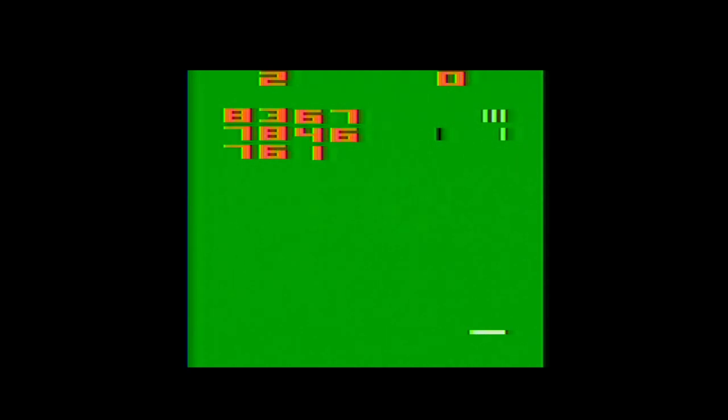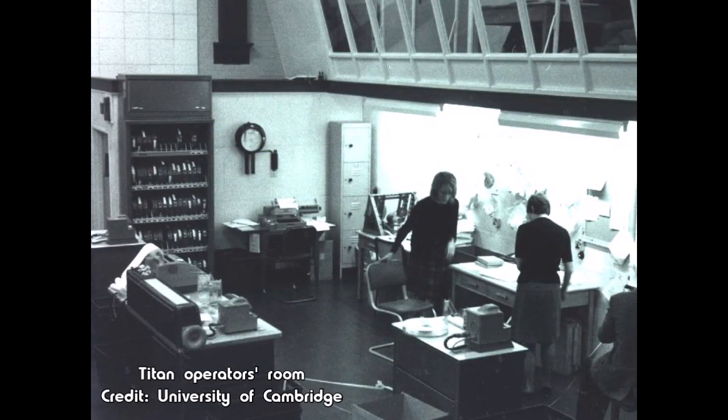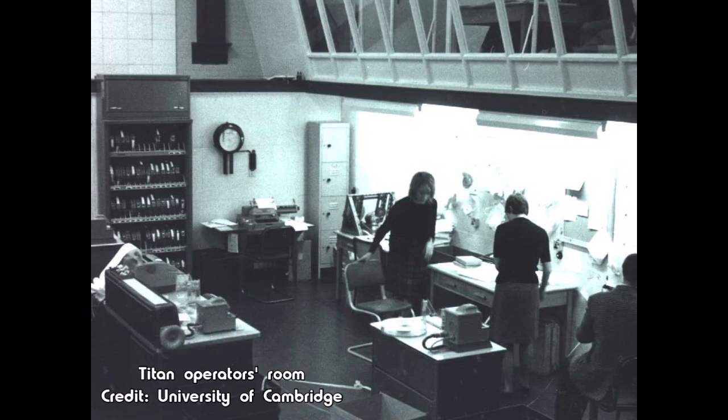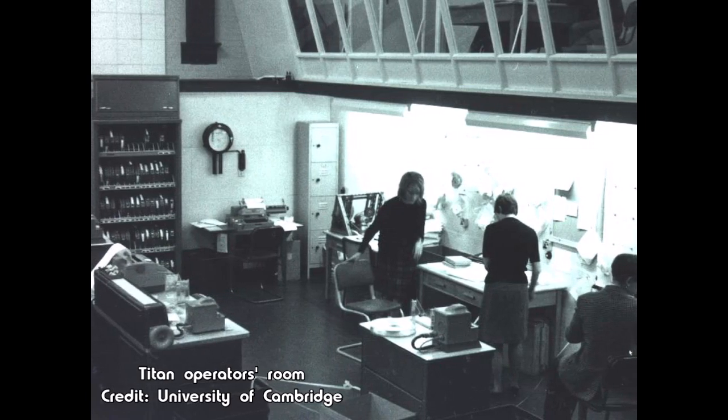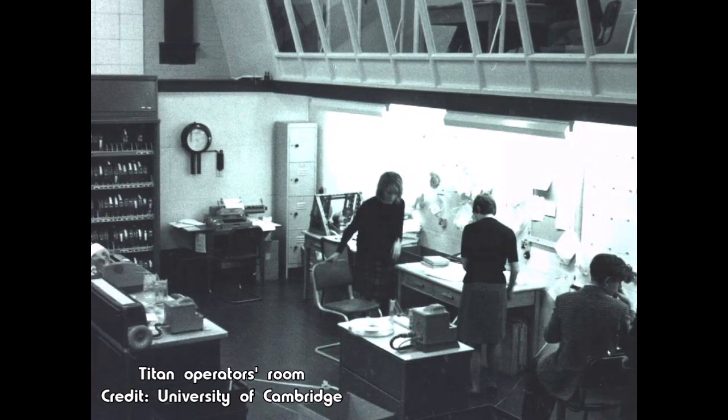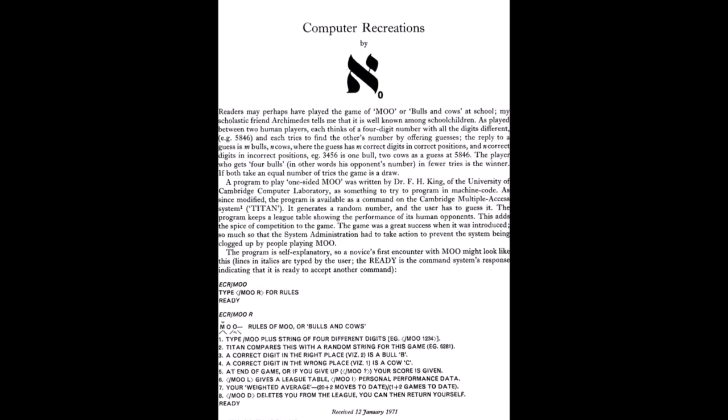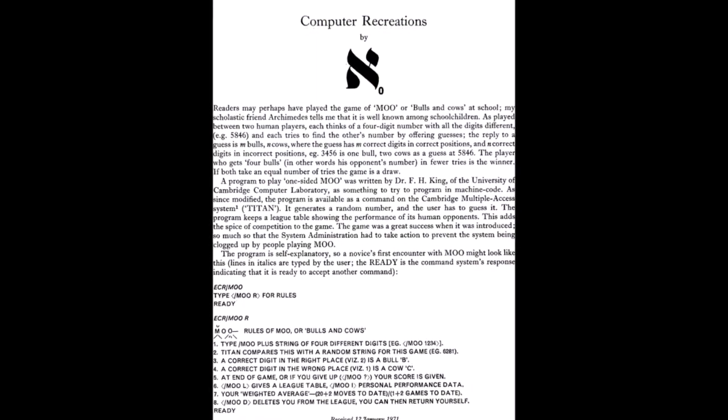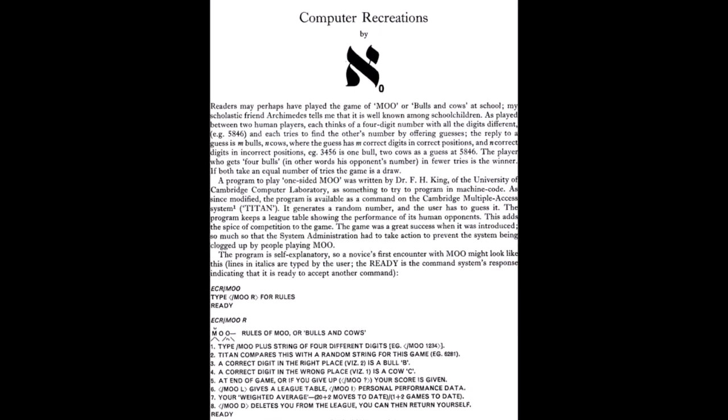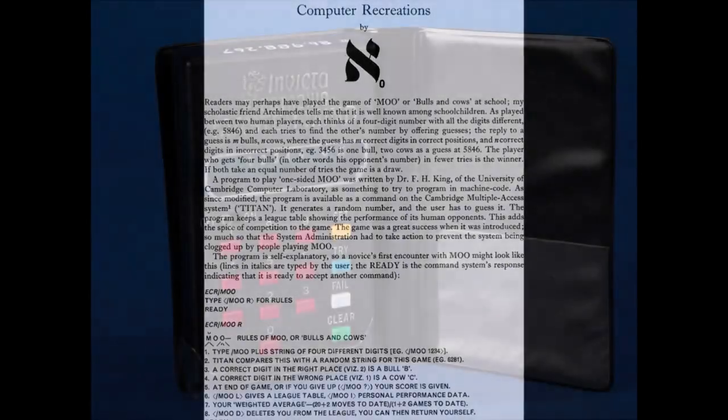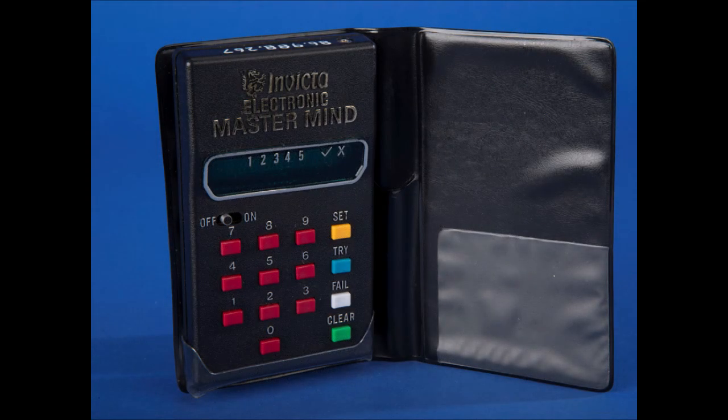The first known conversion of the game to a digital format is 1968's Moo program, designed by Frank King for Cambridge University's Titan mainframe, where it proved to be popular enough that restrictions needed to be put in place so that the game didn't suck up all the machine's resources. The program found its way to other university mainframes in the following years and gained wider notoriety thanks to an article titled Computer Recreations in the April-June 1971 edition of the Software, Practice, and Experience journal. And it even got a handheld electronic version by Invicta Games in 1979.